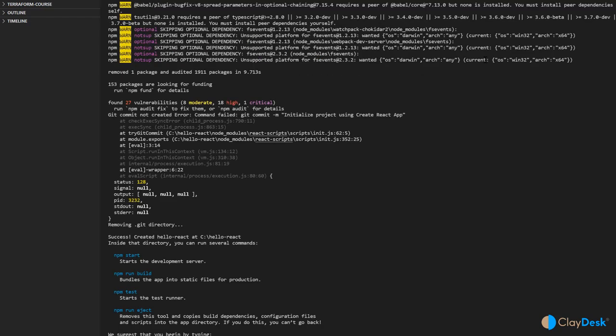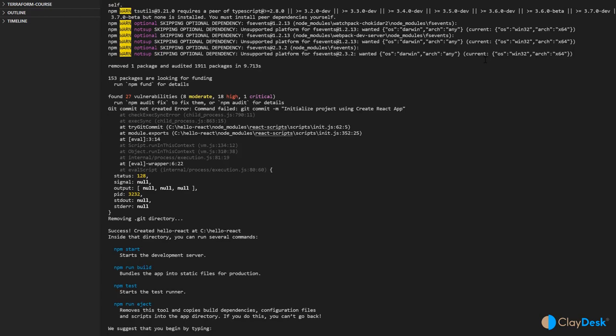Everything is installed. You can go through all the details — the installation is complete. We can now type npm start, but before we do that let's switch to our directory with cd hello-react. That's what we need to do — it also shows you the suggestion to begin by typing cd hello-react, which leads us to the actual working folder.